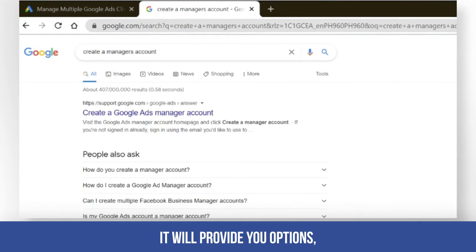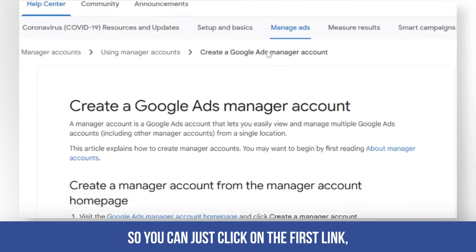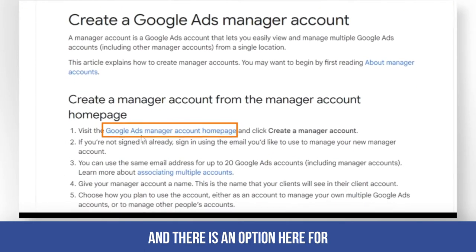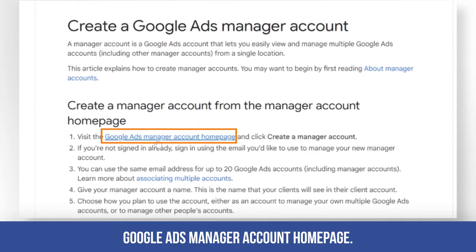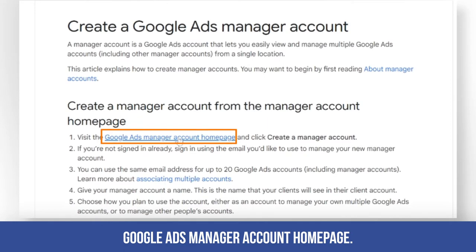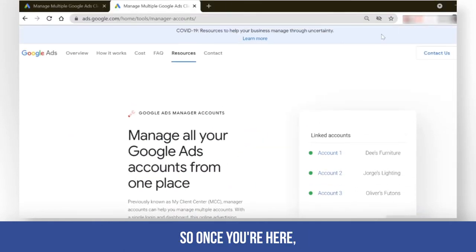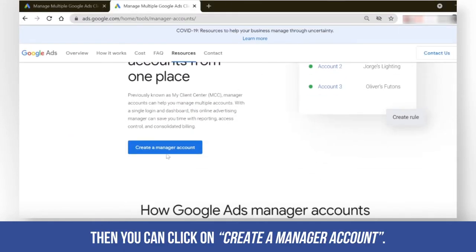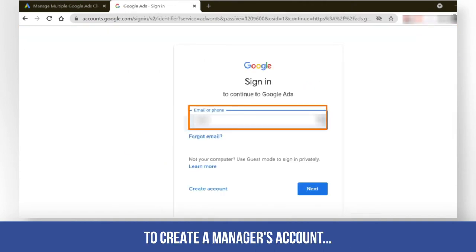It will provide you options, so you can click on the first link and there's an option here for Google Ads manager account home page. Once you're here, you can click on 'Create a manager account'. I'm going to be using my email to create a manager's account.